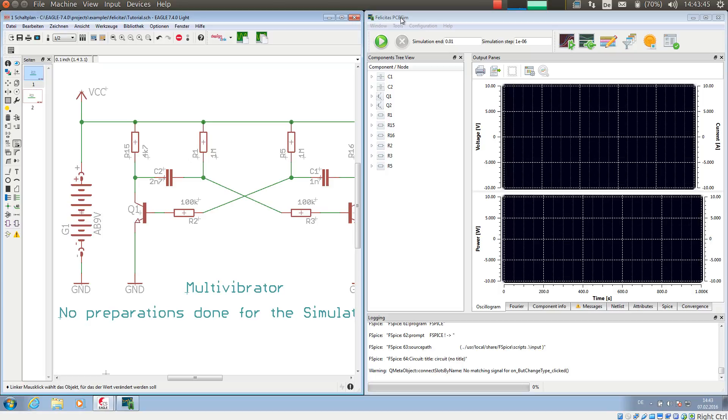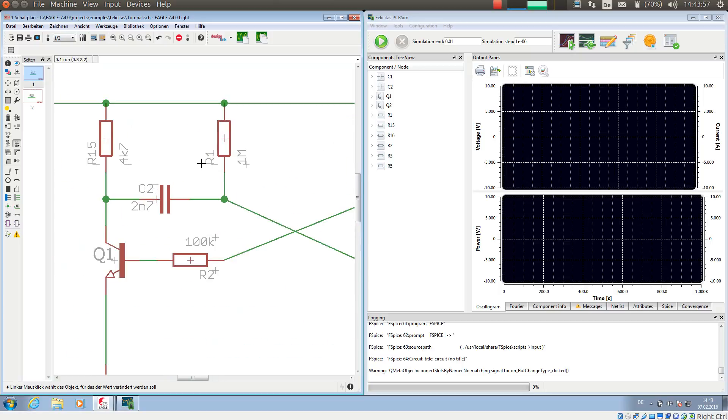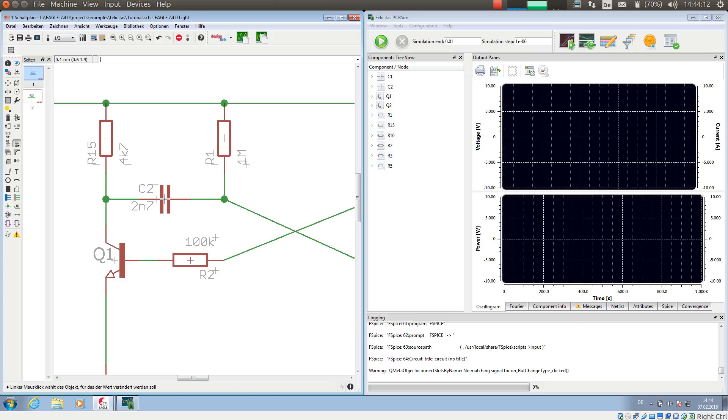In order to simulate a component with PCB-SIM, PCB-SIM must understand its type and its properties. The type is usually determined by the name of the component and the number of terminals. A component starting with R and having two terminals is always simulated as a resistor. The same is true for a component C2 which is simulated as a capacitor.